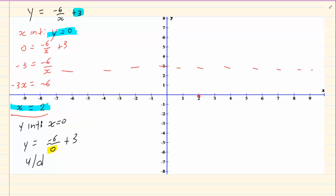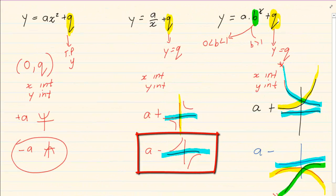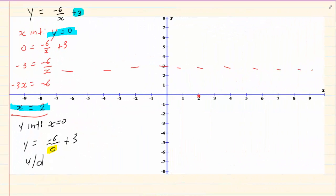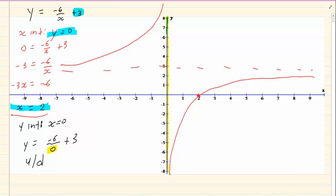Now let us draw the hyperbola. We know from our summary that if a is negative, the graph is in the second and fourth quadrant. We can see the dot in the fourth quadrant. Remember that the y line is also an asymptote, so the graph cannot touch the y line. We then copy the graph on the other side — the other branch is just a reflection over the line x equals y, so if you folded the paper on that imaginary line, the two branches should fit into each other.